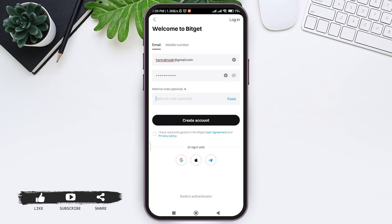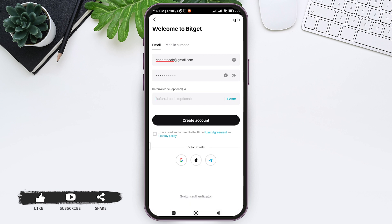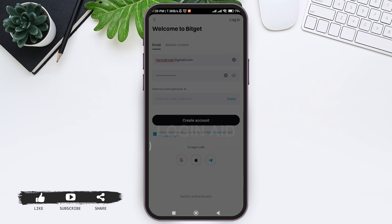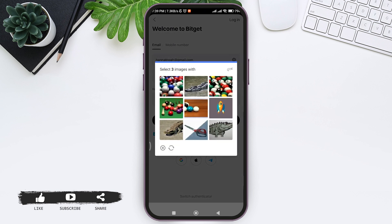Review the User Agreement and Privacy Policy and tap on the given box. Then tap on 'Create Account'. Now you need to select three images associated with the icon present on the site.